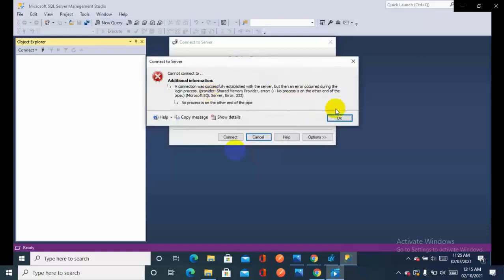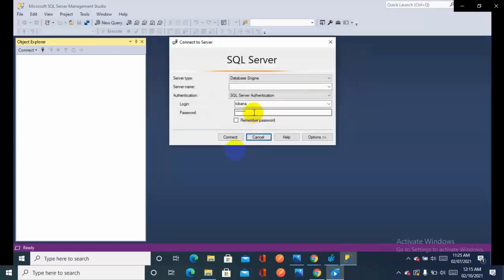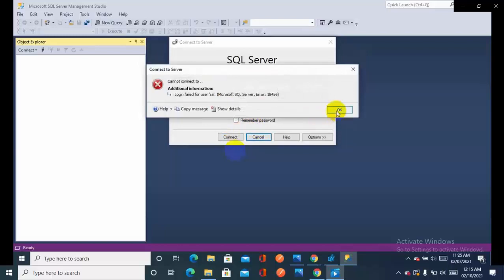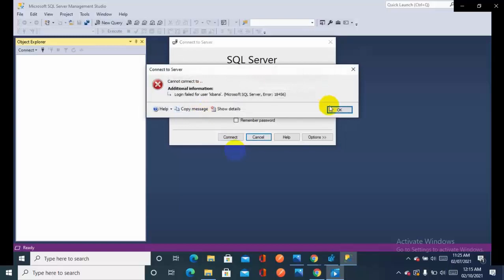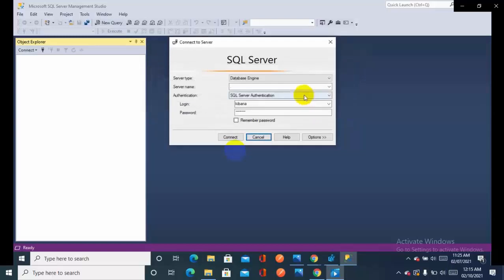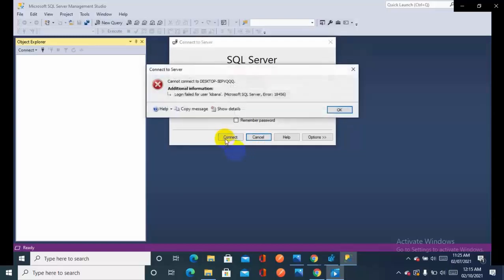So it's still showing the error. No problem. Let's just provide SA. It's still showing error, that means the issue is not going to be resolved. No problem. I guess it is better to restart the service. I didn't restart the service.